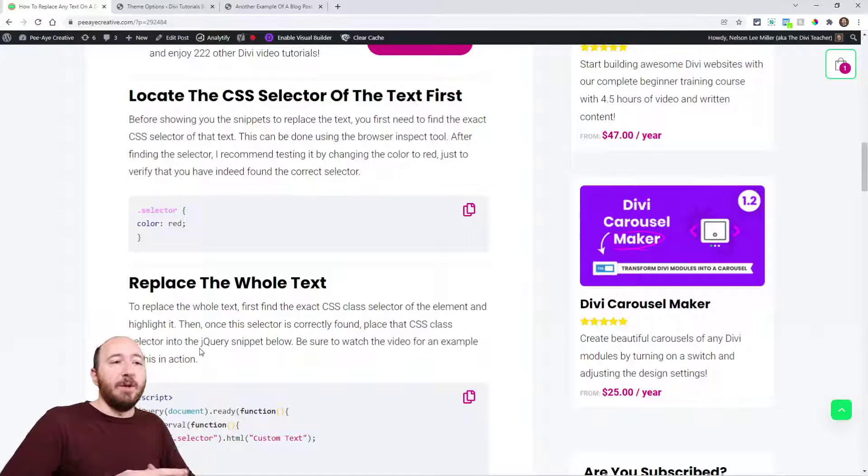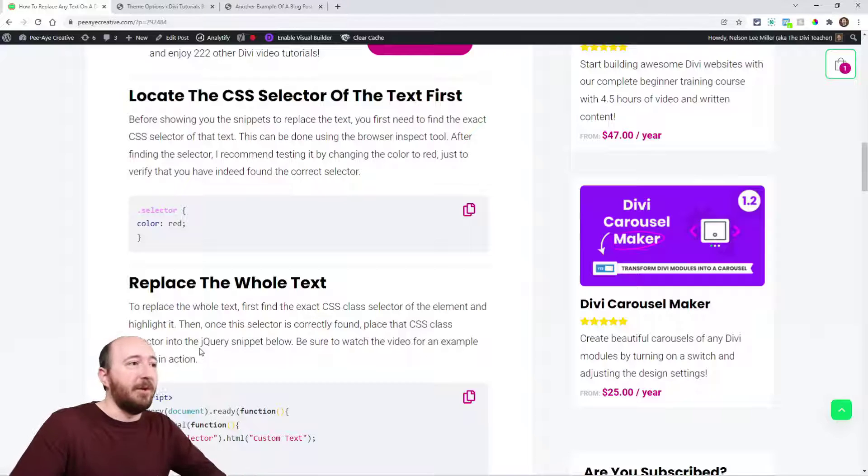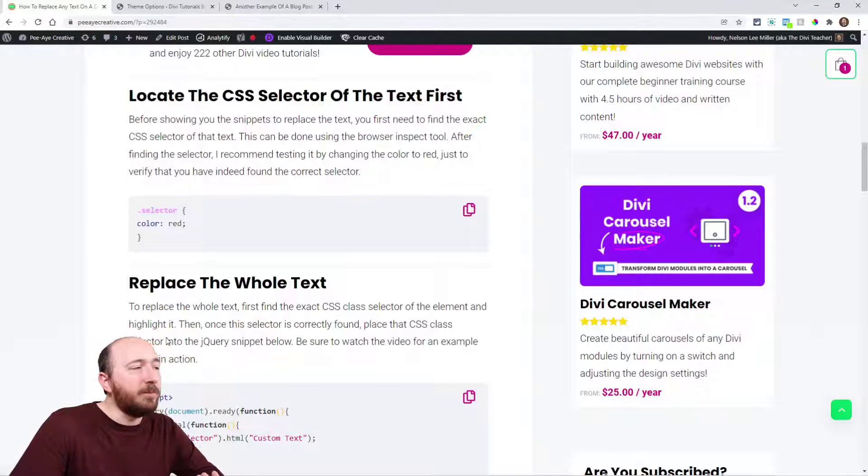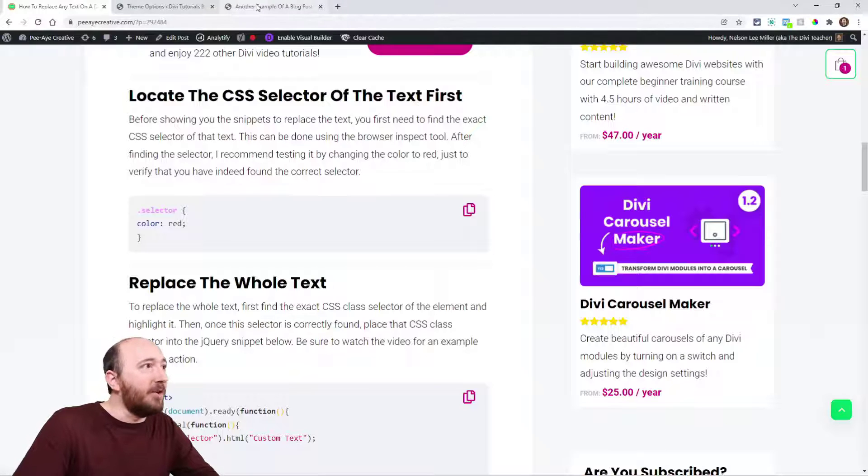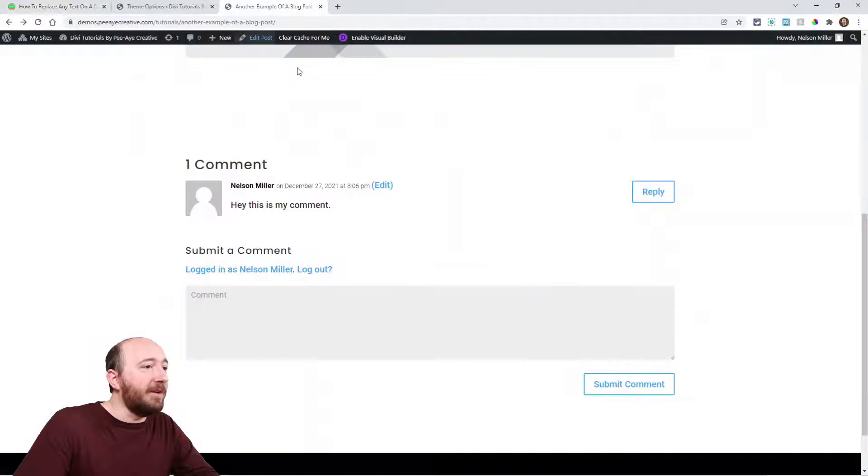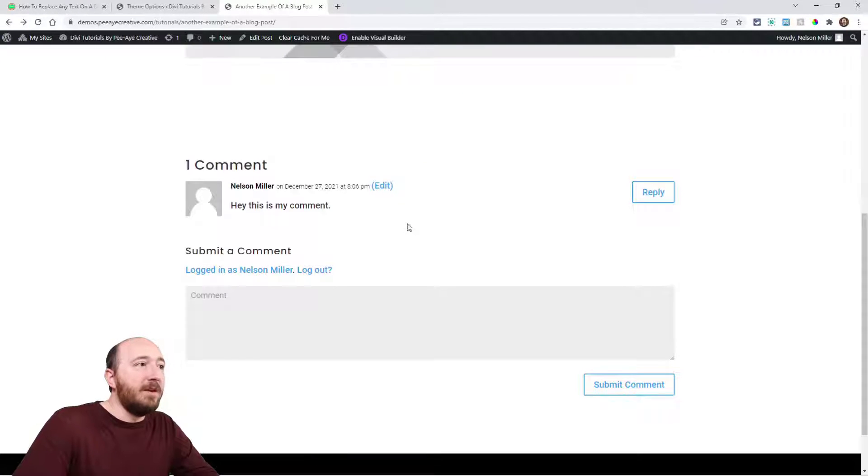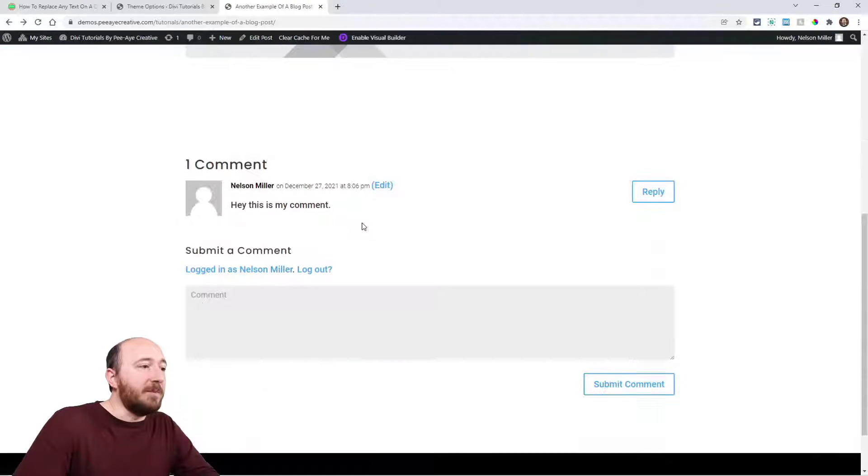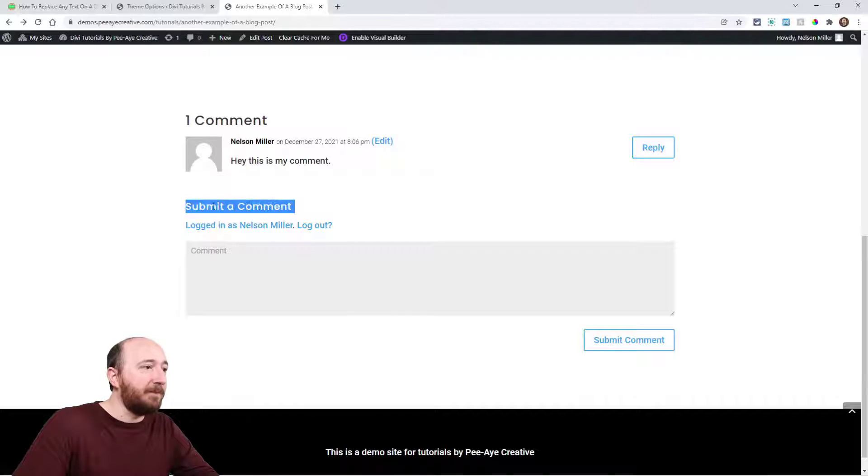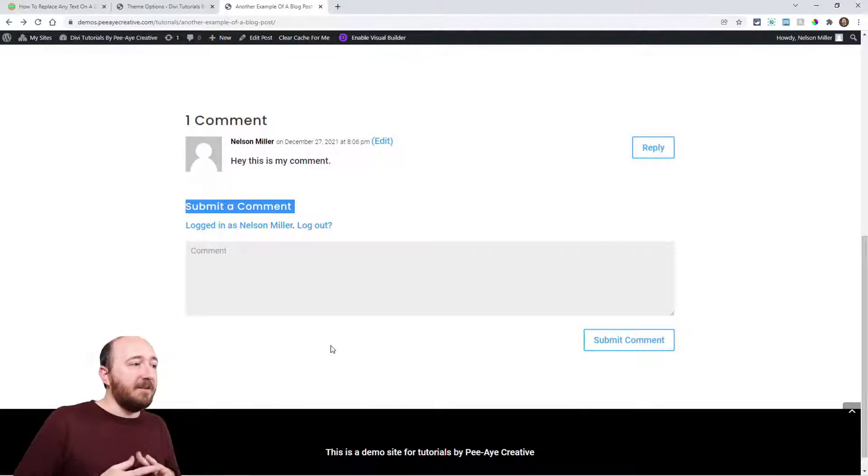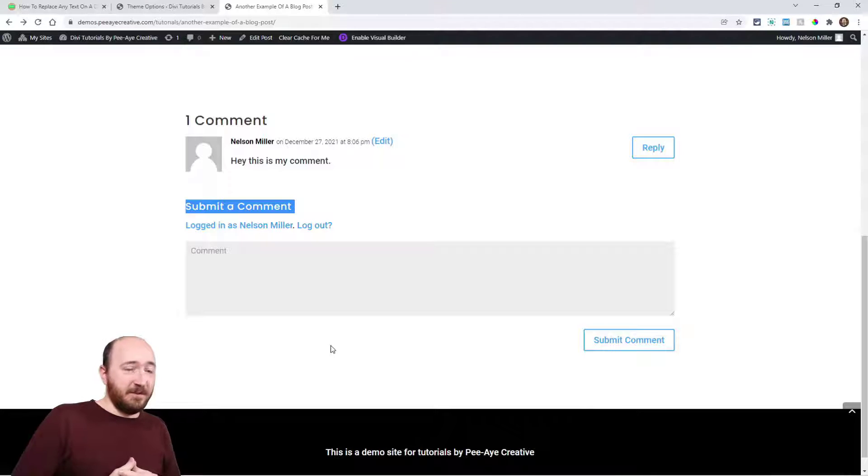Now I can put it into the snippet. I'm going to be working with the Divi comment module. Right here you can see this is a blog post. I have the comment module here and right here is some text.